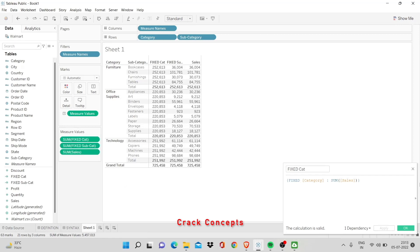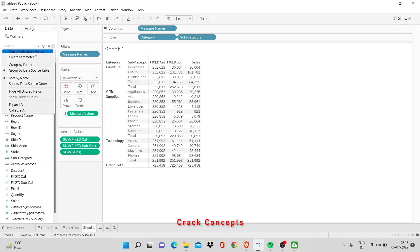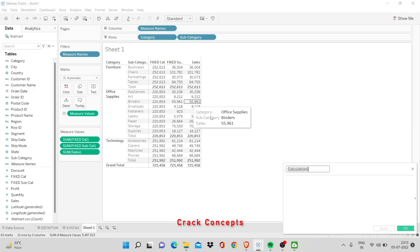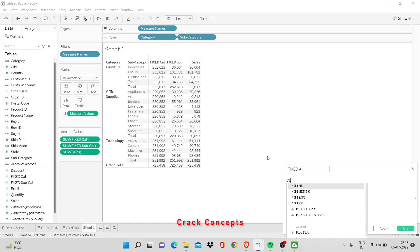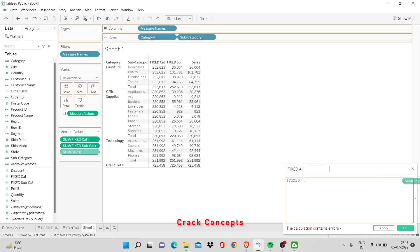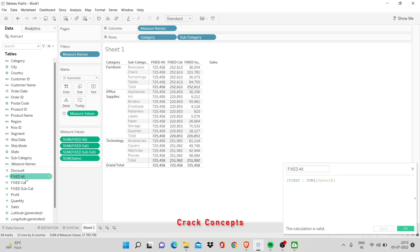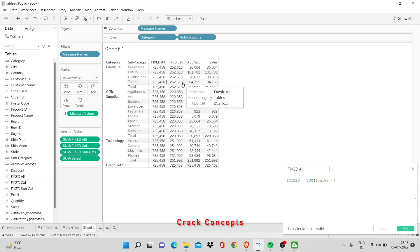So, let's define one more and then we'll work with it all together. Now, I mentioned previously that it is optional to give a dimension. Now, I'm going to work with fixed all. I say fixed. I forgot the curly bracket. I say fixed. Then I don't mention anything here. I put a colon and I simply put in sum of sales. Again, curly bracket and apply. I got it here and I add it. Now, let's see.